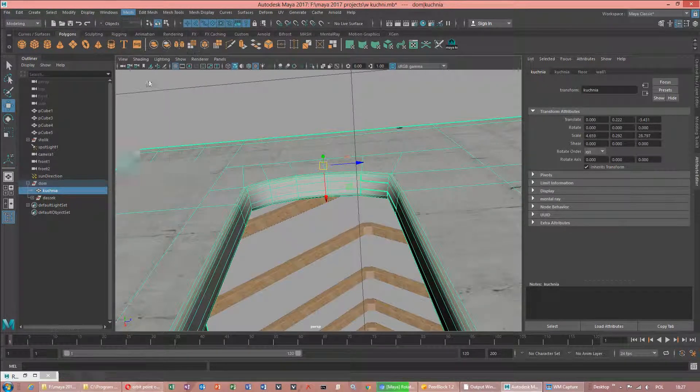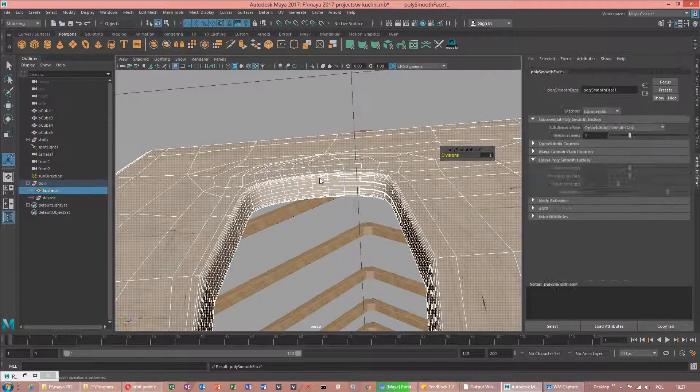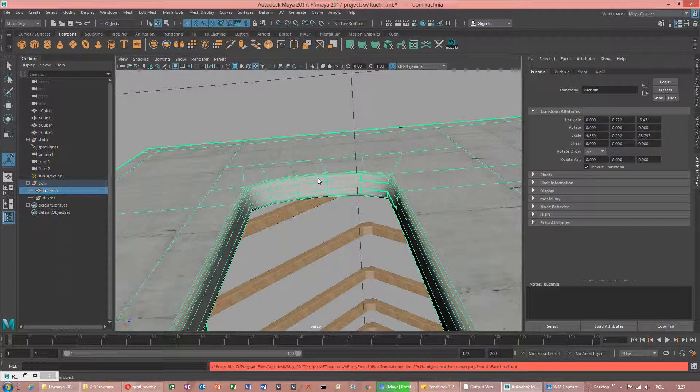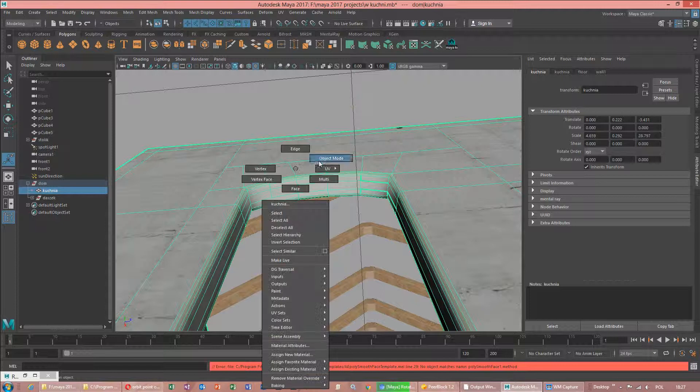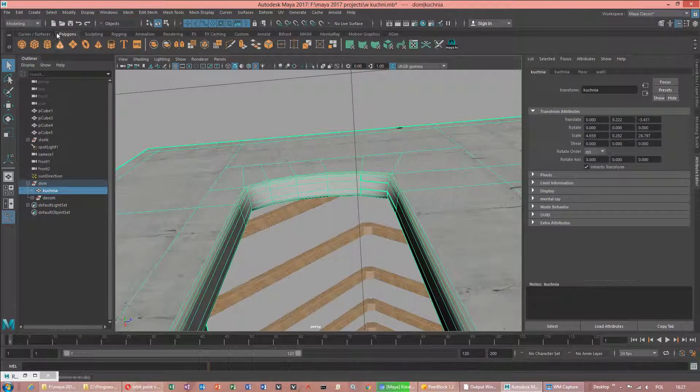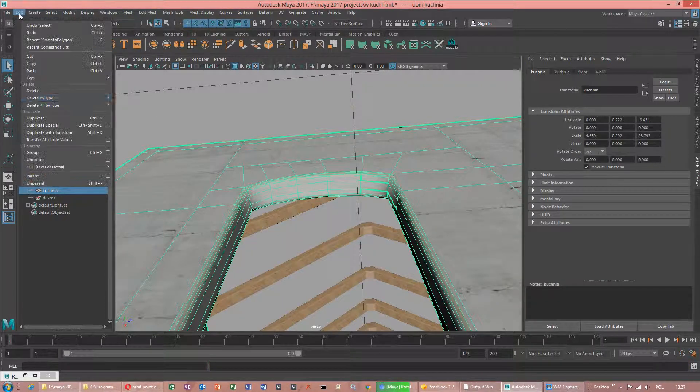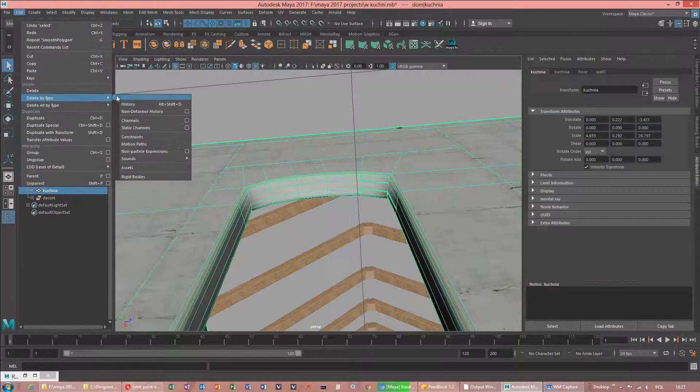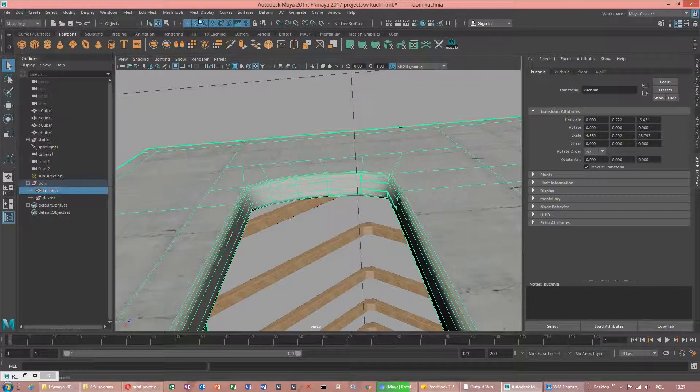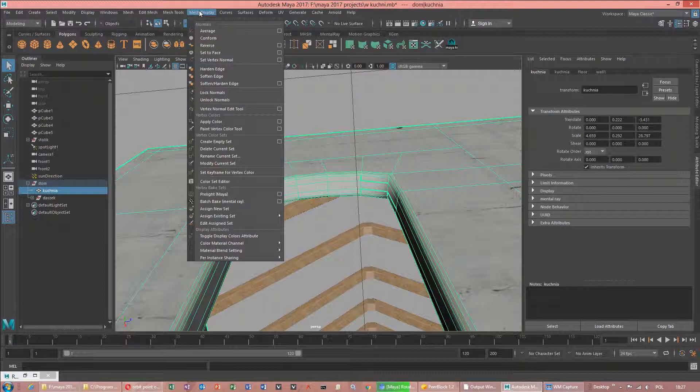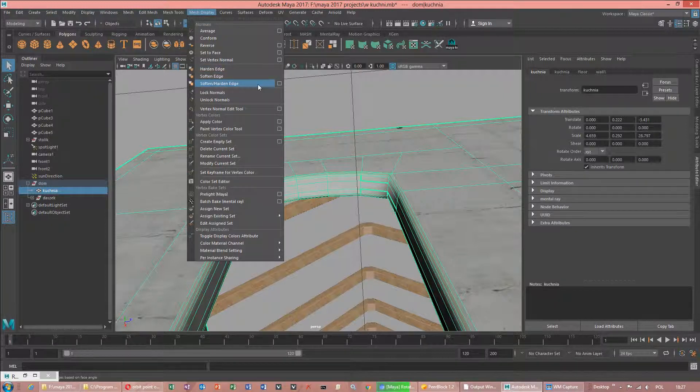Smooth, but this is called a little bit different. Because there is different smooth. In Maya it's not called smooth, but soft and hard edge.